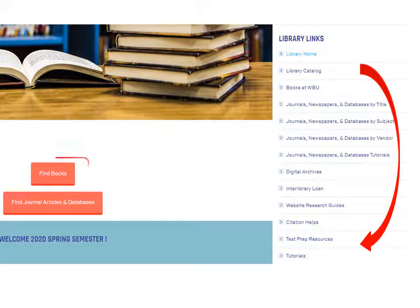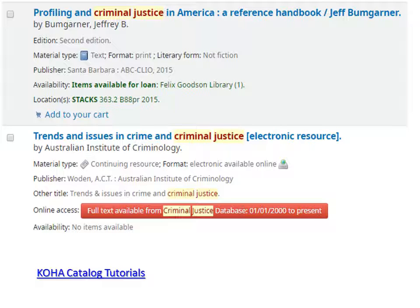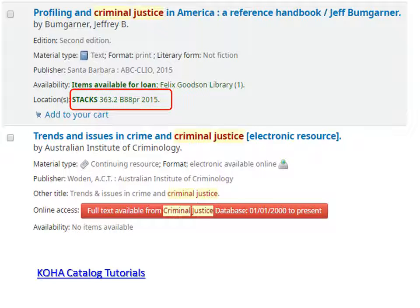To search for print or ebooks, click the red button, find books. Print books can be located in the library stacks according to the Dewey call number. Ebooks are signified by the long red bar that links to the fully readable ebook.